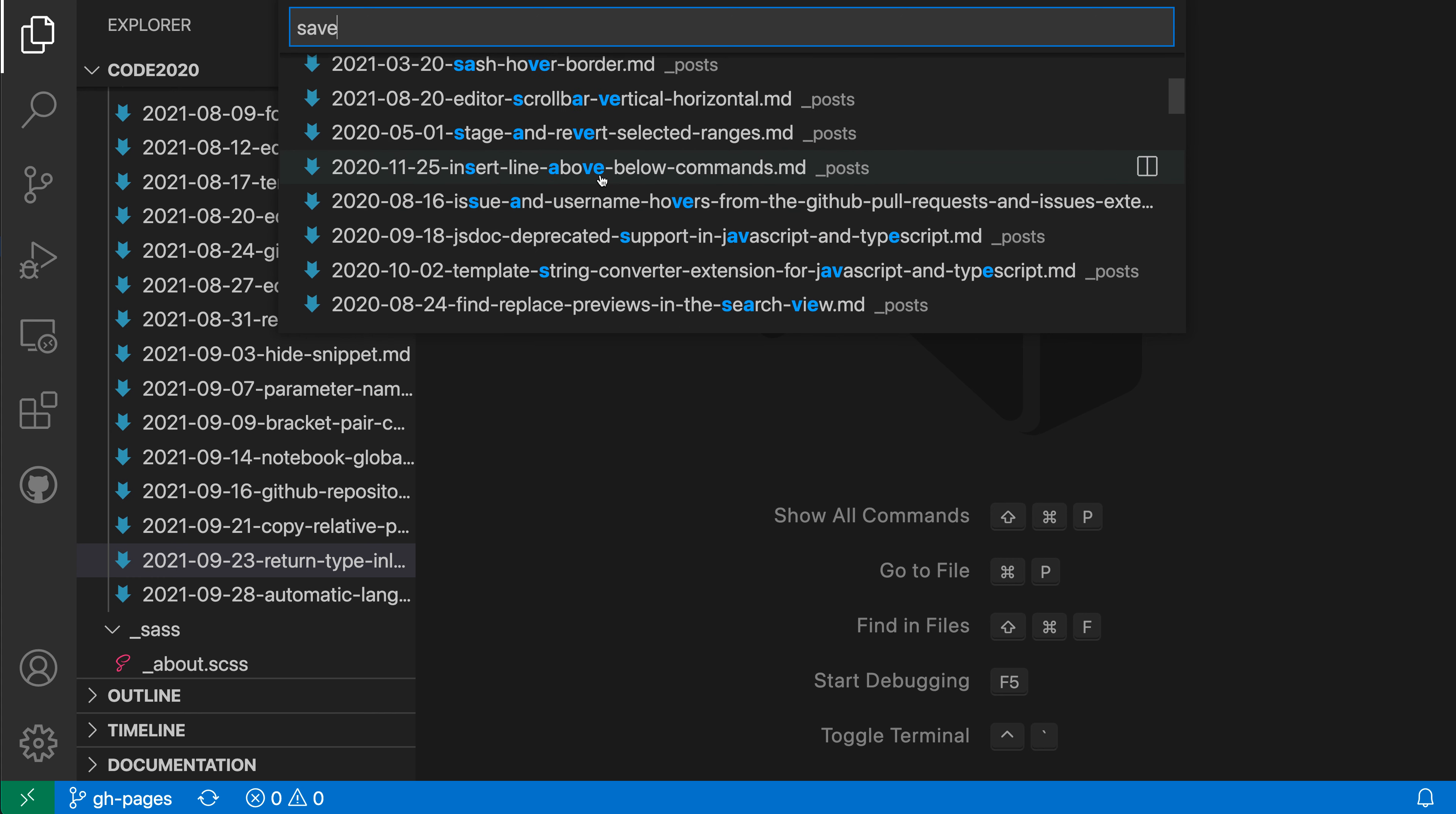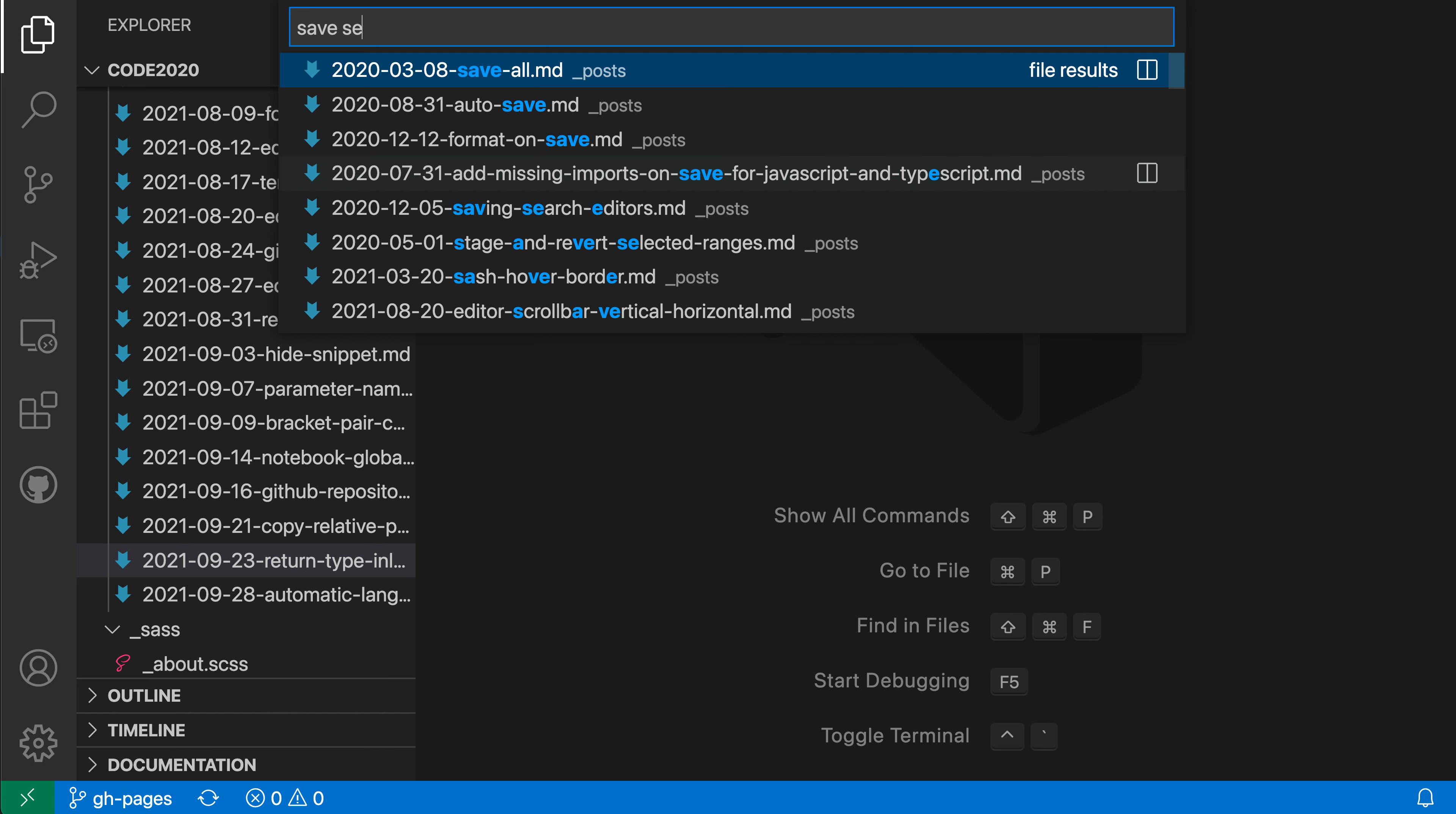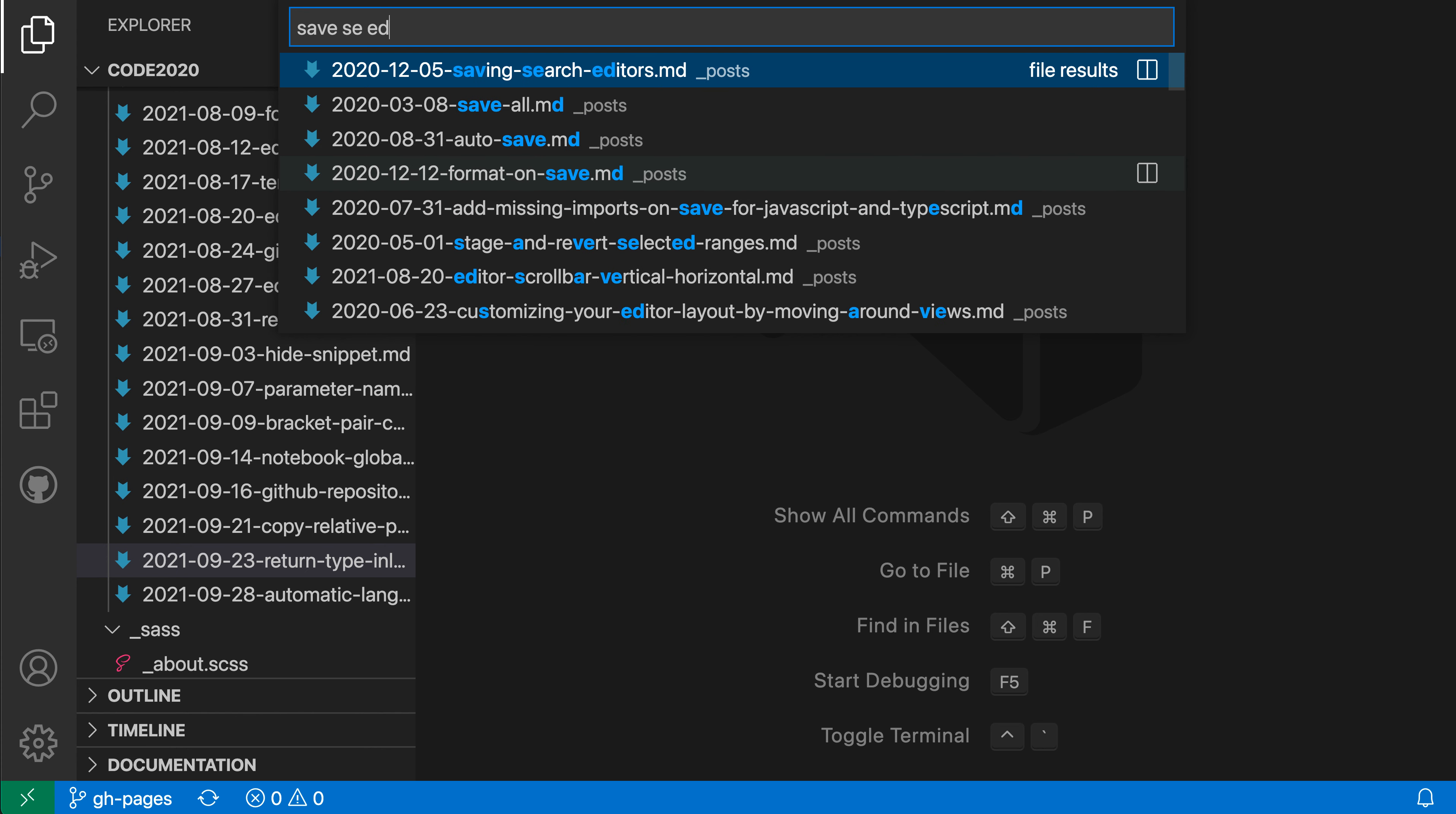Now this is actually useful in some cases because it lets you go and you don't have to type out the full file name of what you're looking for. So let's say I was looking for the save search editor file here. I could just say save and then S-E and then E-D and you can see that fuzzy matching is now kicking in and it is identifying the saving search editors file just from that query. So fuzzy matching is actually quite helpful in some cases and you don't always have to exactly know what you're looking for.